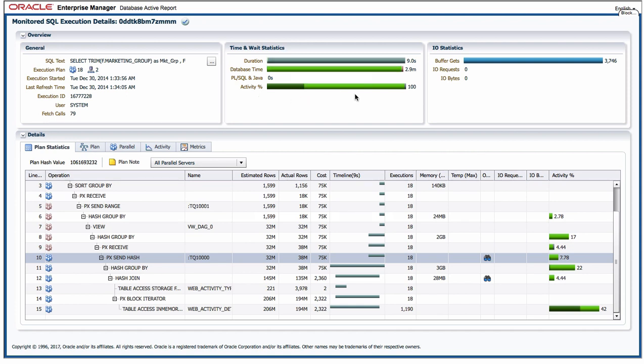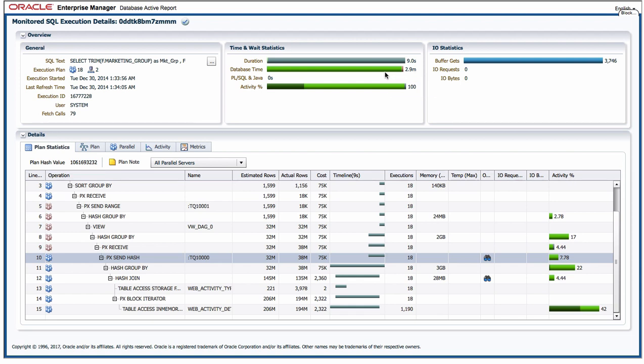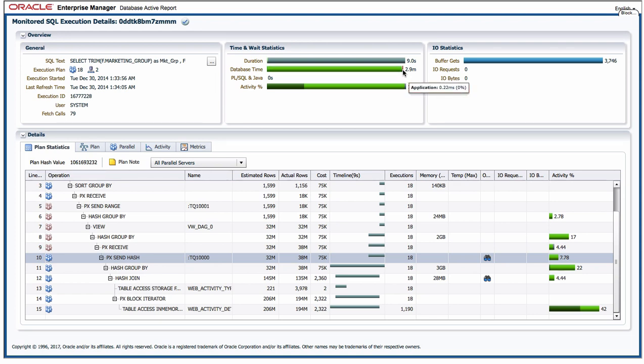I also get information overall about what happened. I see it took nine seconds to execute the query but nearly three minutes worth of database time was used to do that. I can see where that database time was spent, the majority of it luckily enough in this case on the CPU, but I can also see some other smaller things that are going on there.